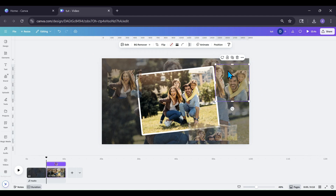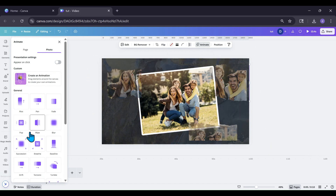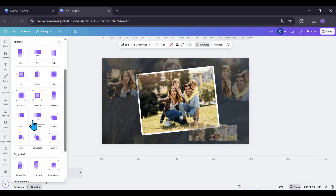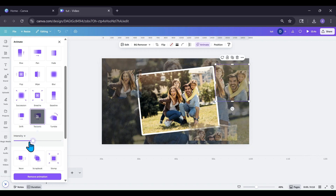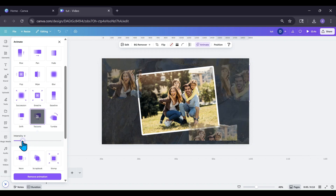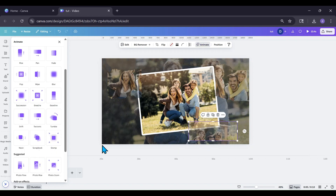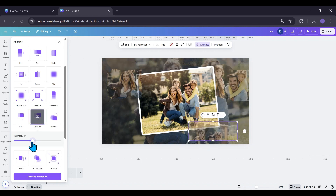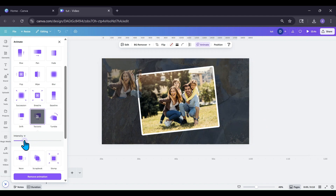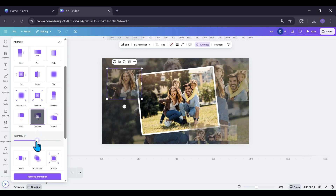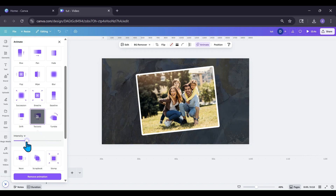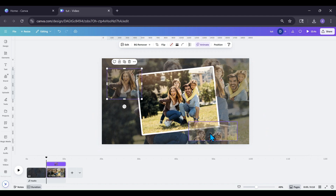For these framed photos, go to Animate and we're going to use Tectonic. Take the intensity down to where the crown is — if you're a Pro user you'll see that marker. Click the last framed photo, apply Tectonic, and bring the intensity down to the crown on that one too. Now we've got our movement on all three.